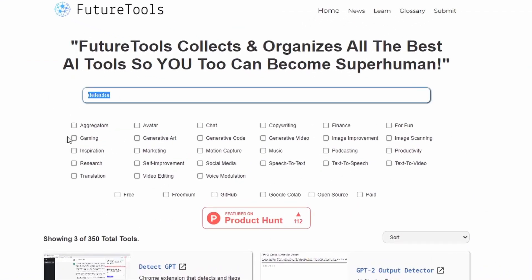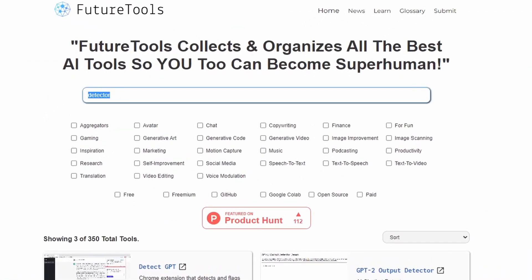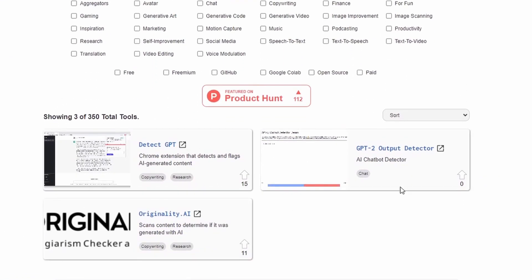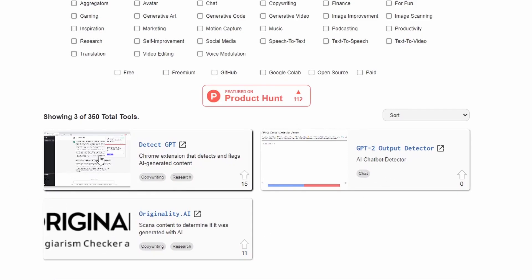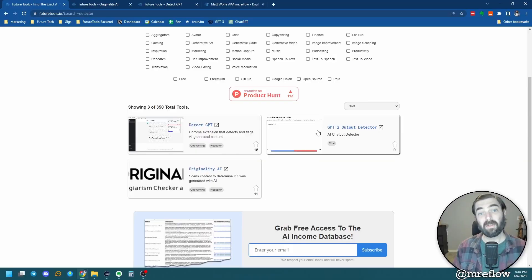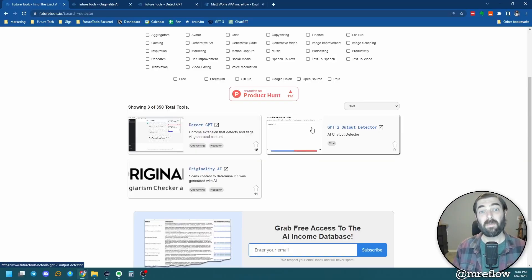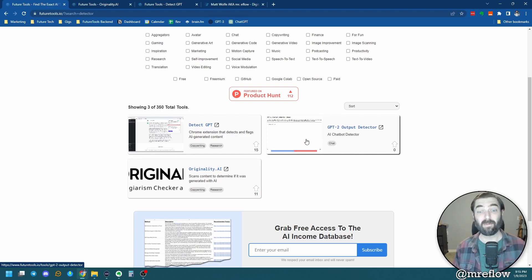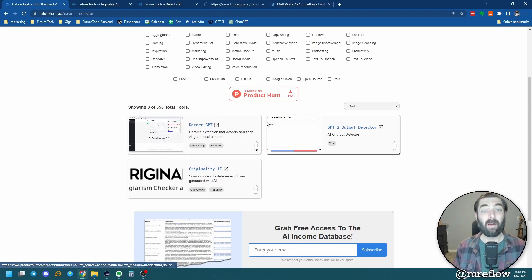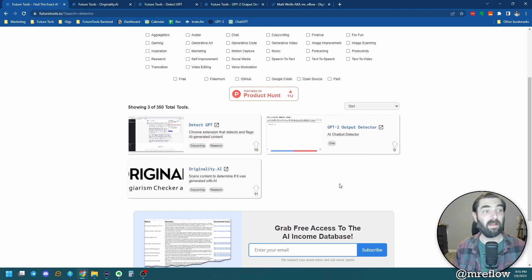So I went to FutureTools and typed in 'detector,' and these are the three most popular AI detectors I've come across: we've got originality.ai, we've got DetectGPT, and then we've got the GPT-2 Output Detector, which is a free one that supposedly detects GPT-2 output but also still works fairly well for GPT-3 output. So I'm going to put these three tools to the test.